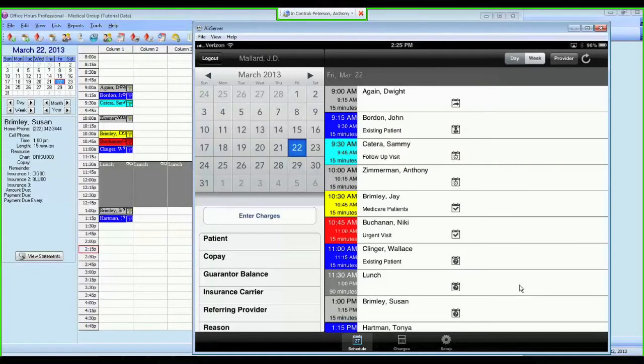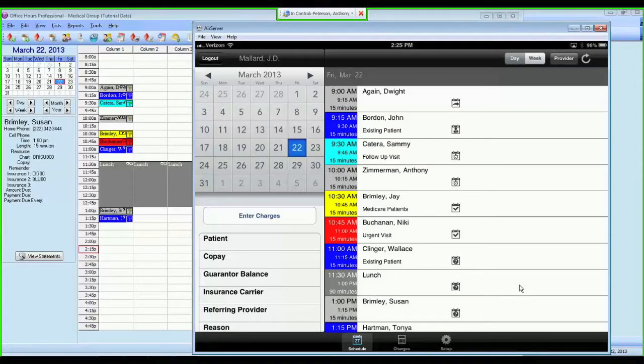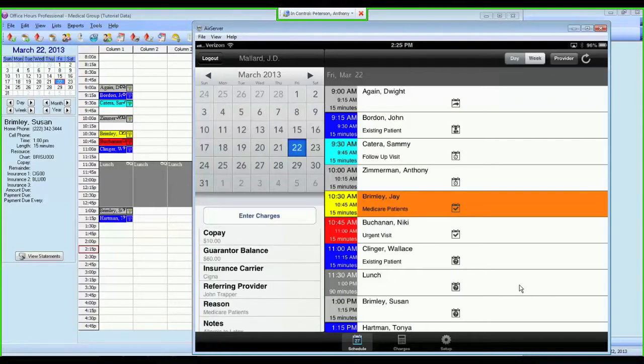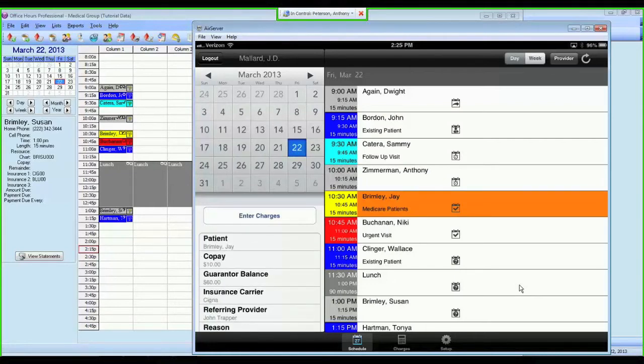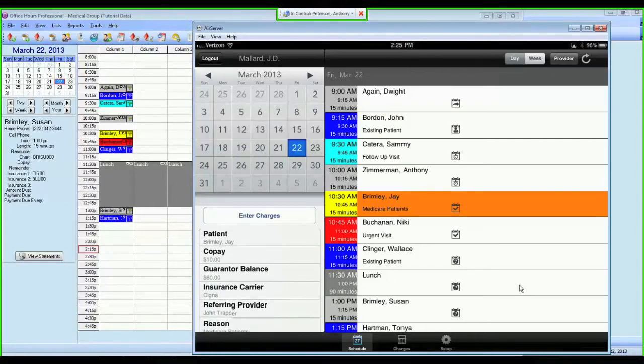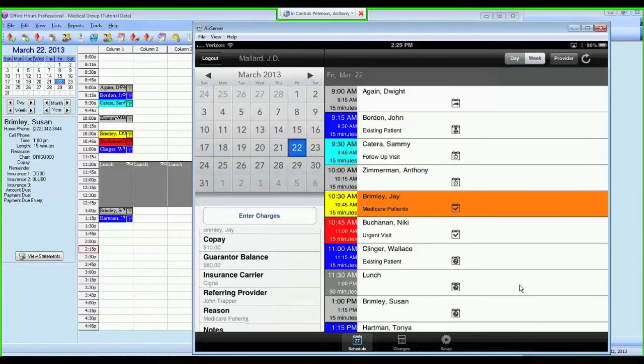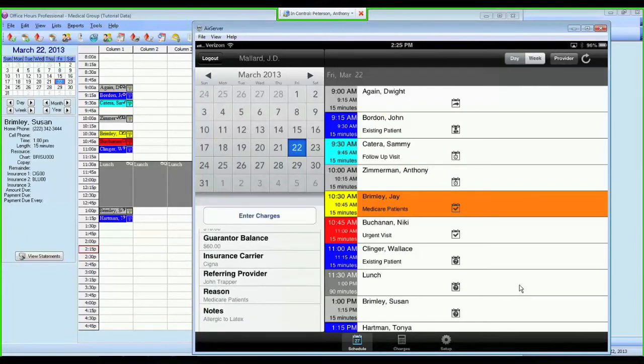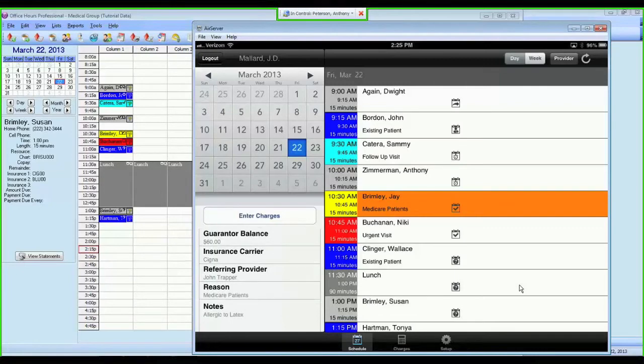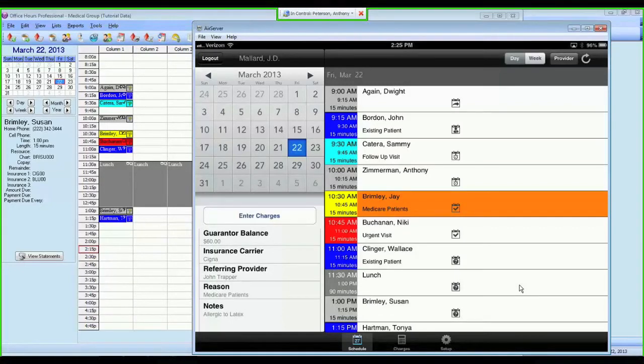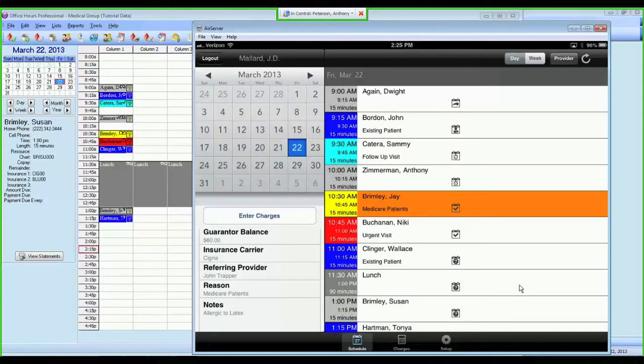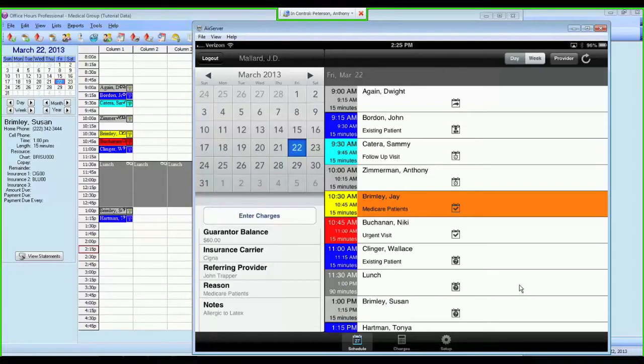As I said, the purpose of this app is to allow you to very easily and quickly do your billing from within Metasoft Mobile. If I highlight Jay Brimley, you'll see on the left-hand side the patient's name, their co-pay amount, their guarantor balance, which is their family balance, the primary insurance carrier, the referring provider, the reason for the appointment, and any notes attached to that appointment. So in this case, Jay is allergic to latex. The way that you use this, you tap on it, highlight the appointment in orange, and tap Enter Charges.